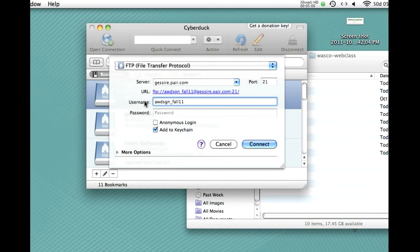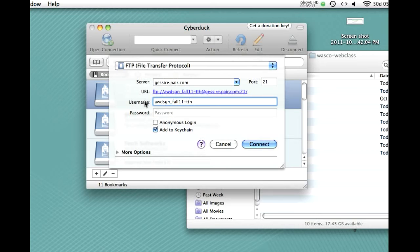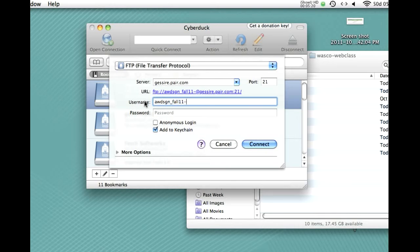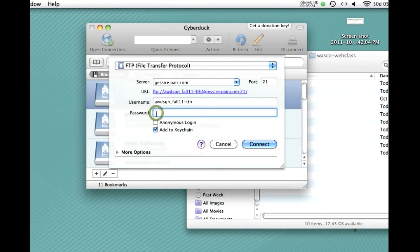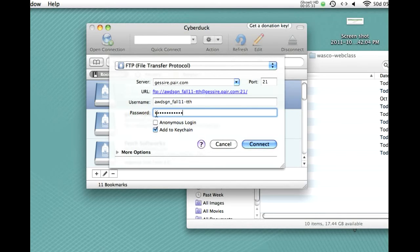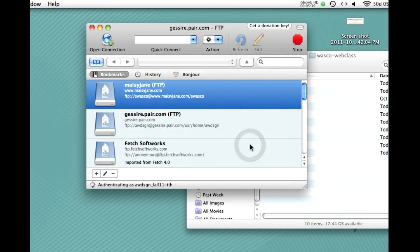Now, depending on which class it is, it's either going to say TTH for the Tuesday-Thursday class or WED for the Wednesday class. And in this case, we're going to look at the Tuesday-Thursday. And then the password is what I gave you on the Announcement listing. And be sure to type it in carefully. This has got to be spelled correctly. And it's case sensitive, as is the username. Alright. Hit connect.